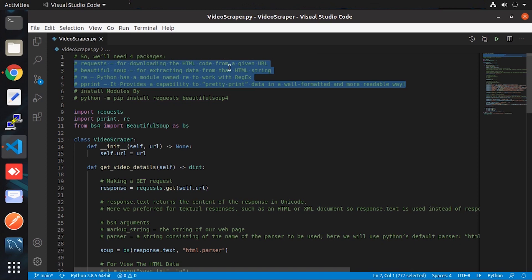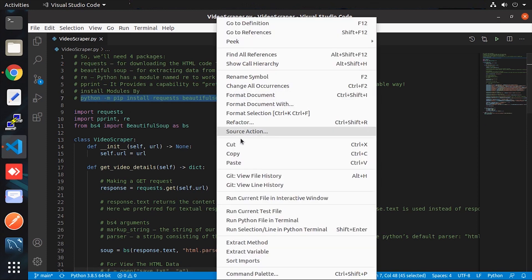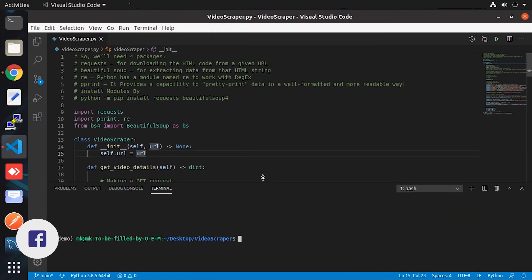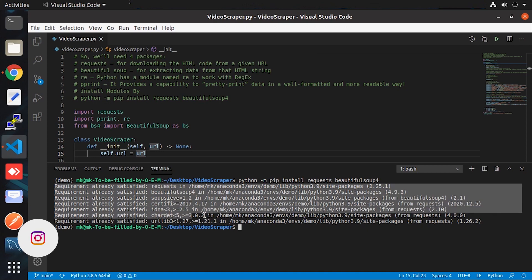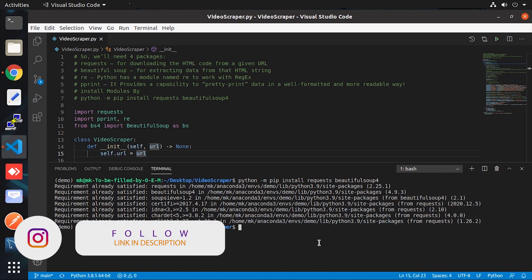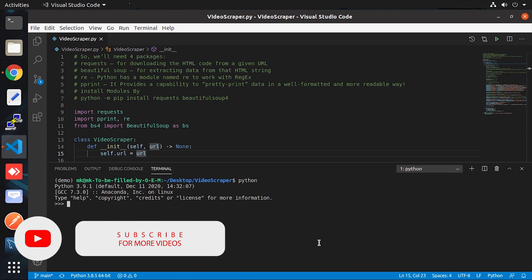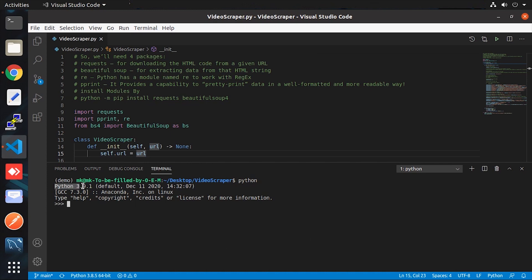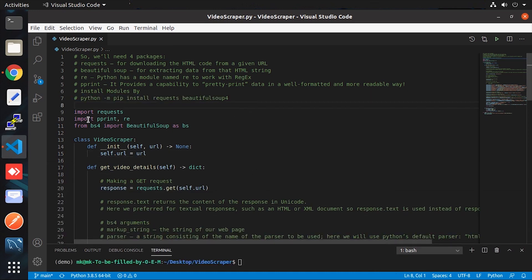We only need to install the requests and BeautifulSoup modules because the rest are already available when you install Python on your machine. I have provided the installation command — simply copy it and paste it into the terminal. In my case it's already installed so it won't install again. I'm using Python 3.9, which is the latest version. Once installation is done, we will import the modules.